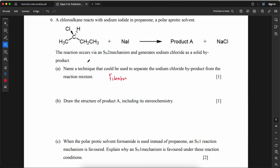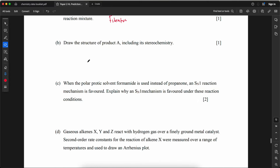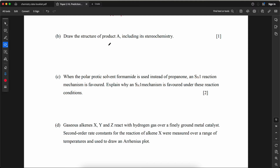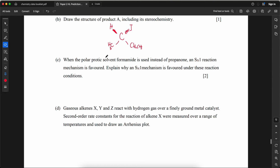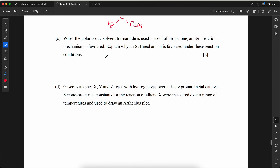Draw the structure of product A including its stereochemistry. The structure shows the central carbon with: I (iodide, from SN2 inversion), H, CH₂CH₃, and CH₃ groups arranged to show the inverted configuration (Walden inversion).